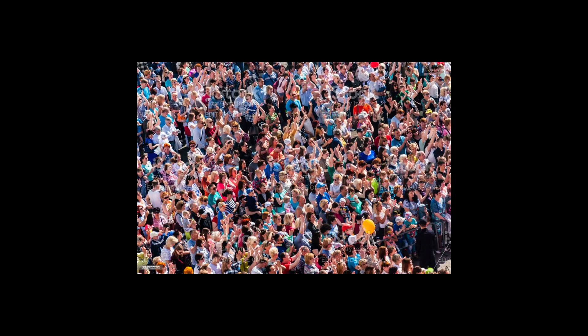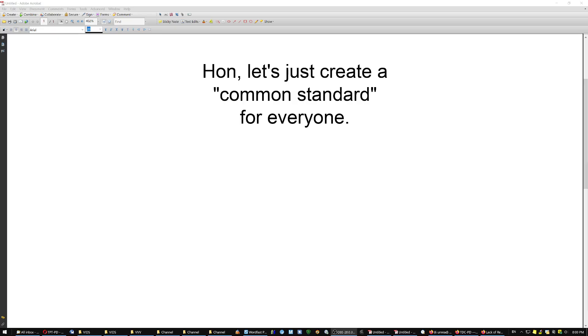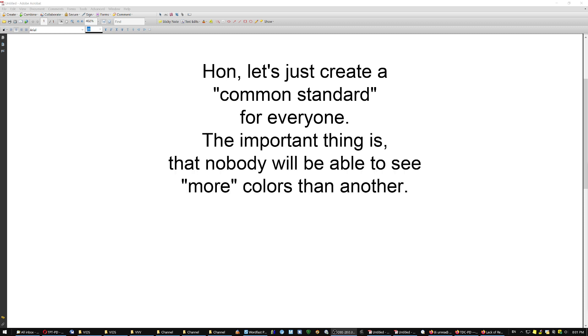And then a lot of people came out of my door, and they all wanted to use Judge Dredd so that all of our monitors look the same. The problem is that everybody had his own taste a little bit in colors, and one said I want a little more red, I want a little more green. Doreen looks out the window, got scared and tells me, honey, let's just create a common standard for everybody. And the important thing is that nobody will be able to see more colors than anyone else. She's a communist, but I love her.